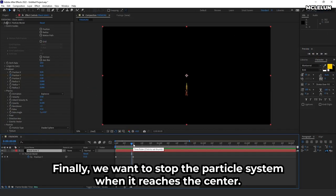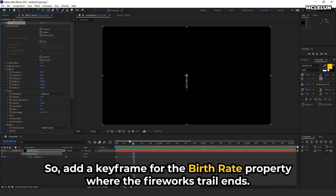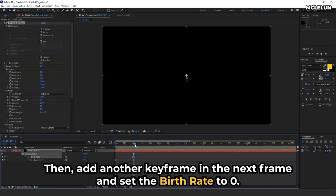Finally, we want to stop the particle system when it reaches the center. So add a keyframe for the birth rate property where the fireworks trail ends. Then add another keyframe in the next frame and set the birth rate to 0.